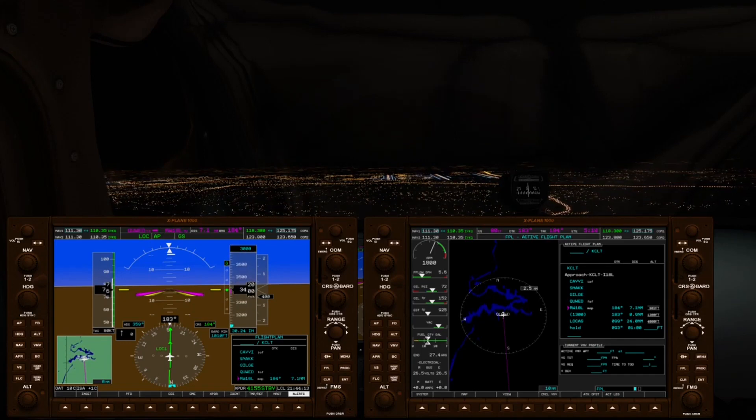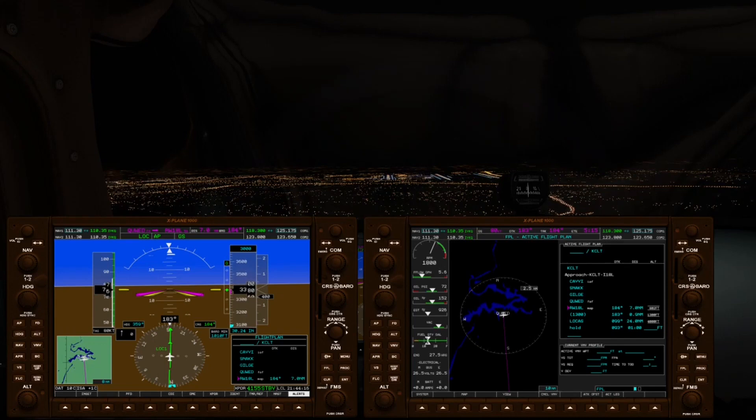There's QWED, the final approach fix. Now we're on the final leg to landing.